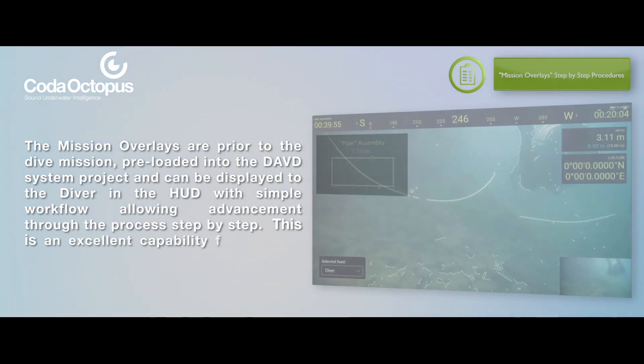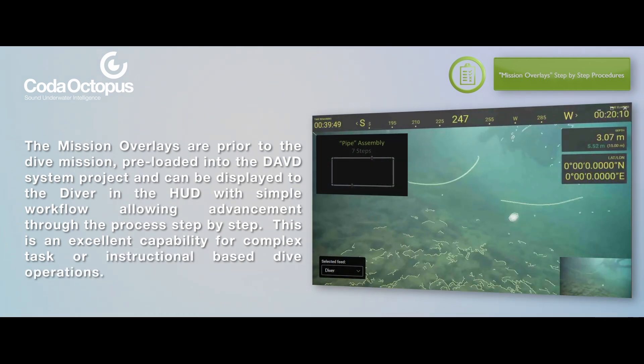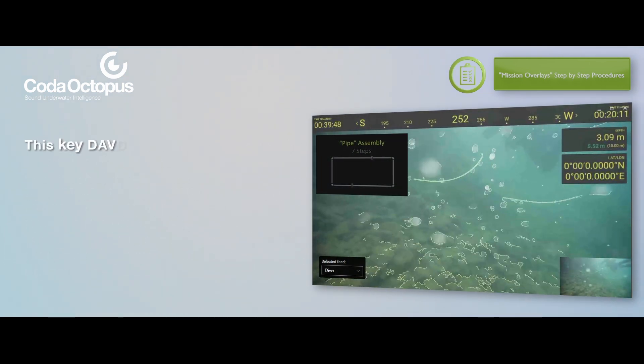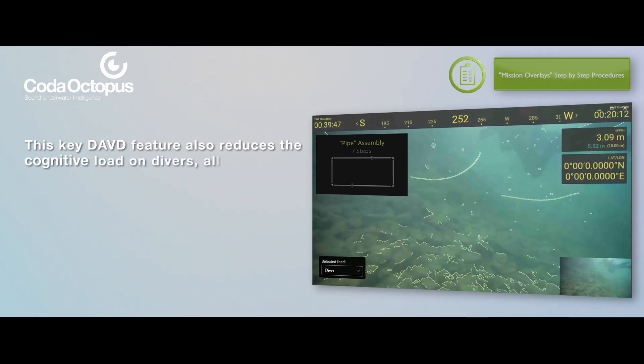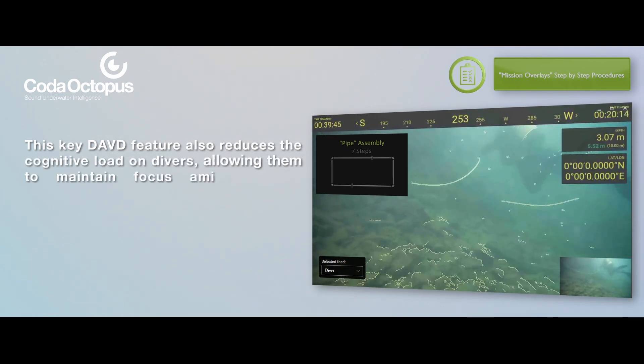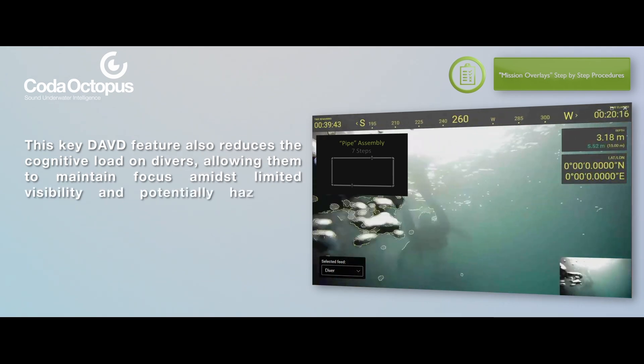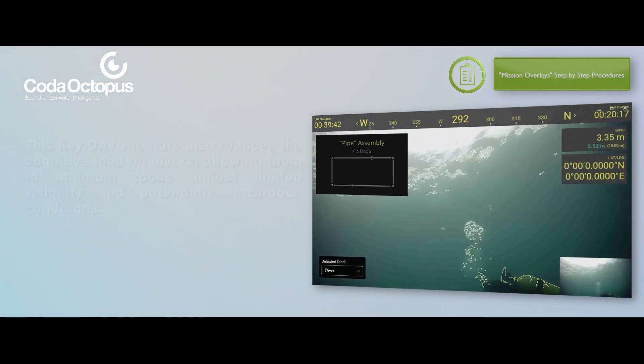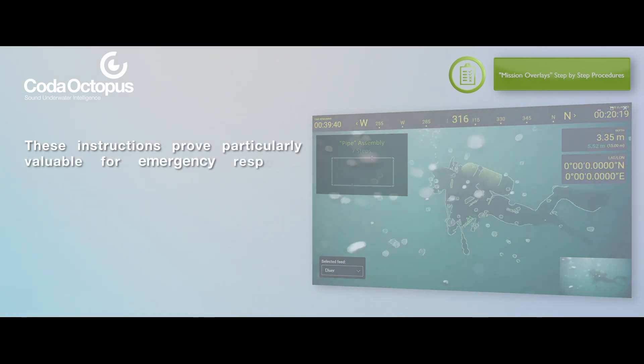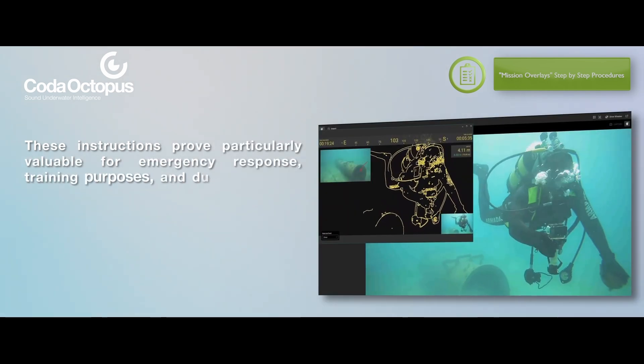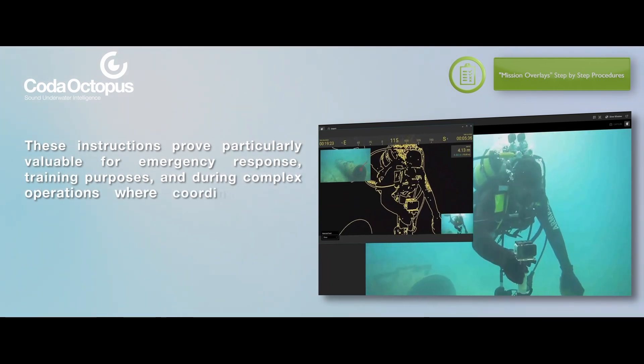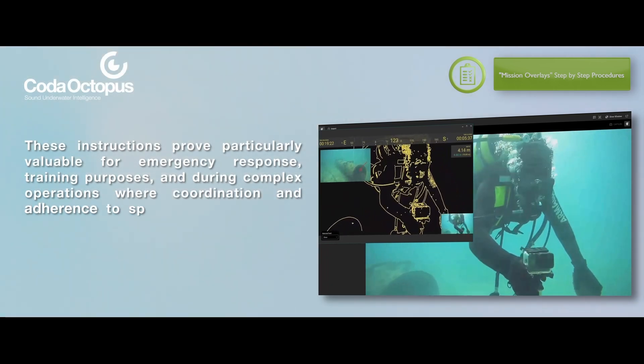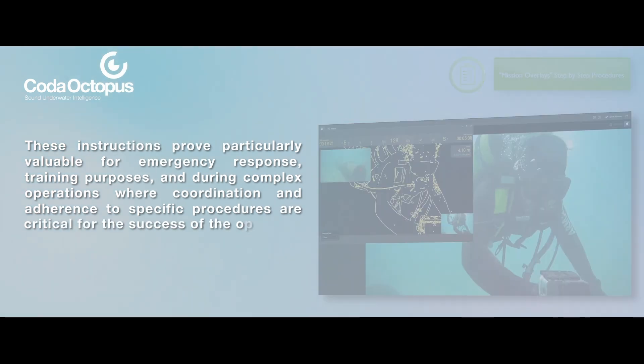This is an excellent capability for complex task or instructional-based dive operations. This key DAVD feature also reduces the cognitive load on divers, allowing them to maintain focus in limited visibility and potentially hazardous conditions. These instructions prove particularly valuable for emergency response training purposes and during complex operations, where coordination and adherence to specific procedures are critical for the success of the operation.